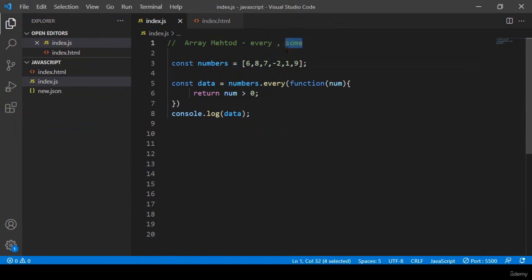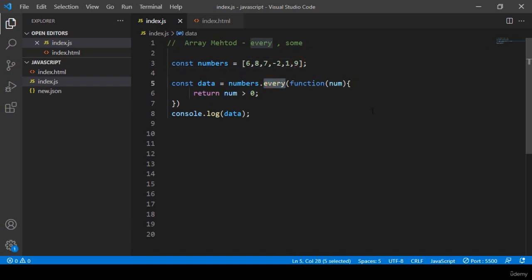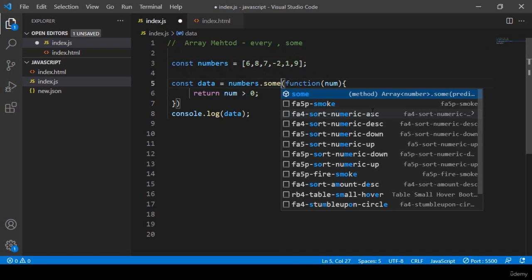Now I want to call the some method. If you use the some method, it will check if the array has any positive data. If there is even one positive number, that will return true. But the every method requires all numbers to be positive. With some, if they have multiple negative values but one positive, it will still display as true.